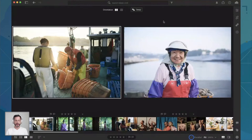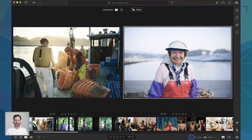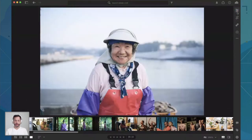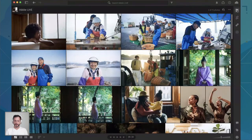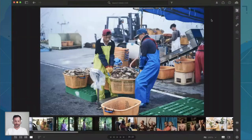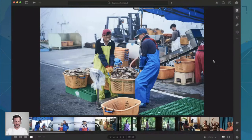The keyboard shortcut for Compare View is Option C. At this point, let's say we want to publish all of these images in a series. I like how they look, however I'd like the image on the right to be a little bit warmer to match the image on the left. So I'm going to go back to my editing tools — you can hit E for Edit or simply click on your editing tools.